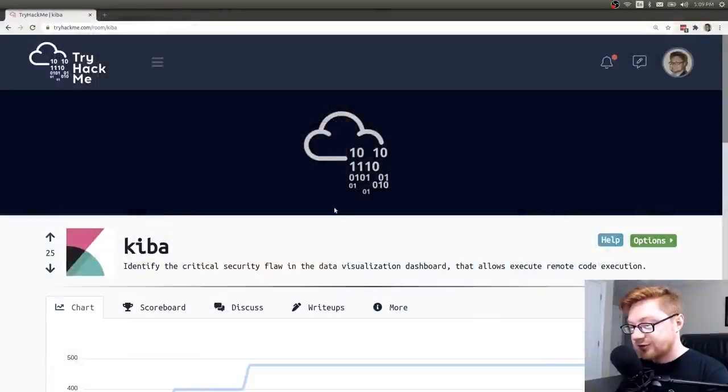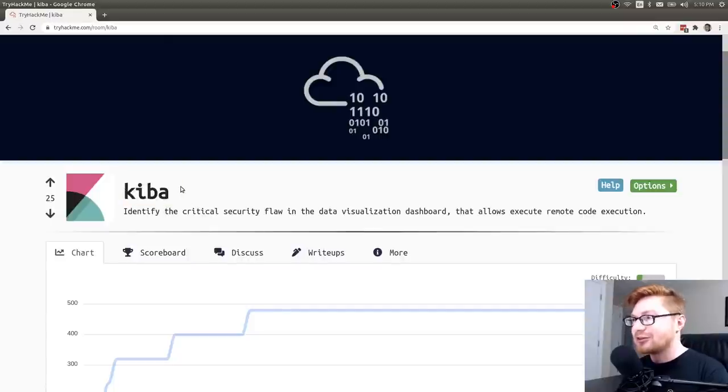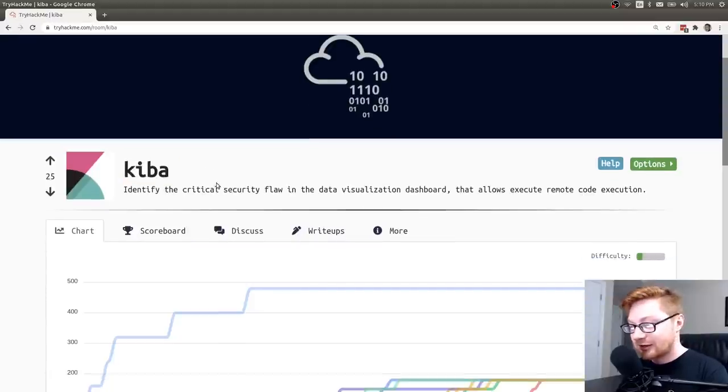Hello everyone, my name is John Hammond. Welcome back to the YouTube video and we're looking at a little bit more TryHackMe. So this is actually a super new and recent room. This is Kiba and I think it just got released a day ago, at least at the time of recording.